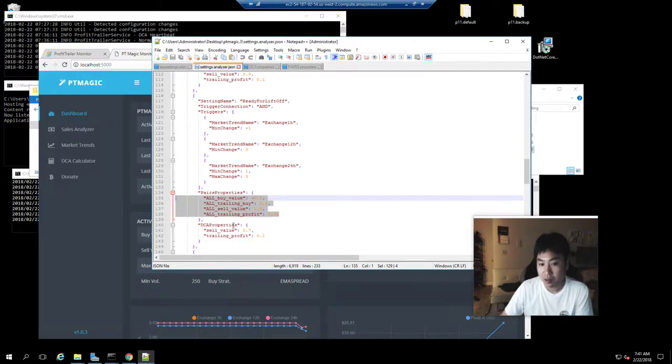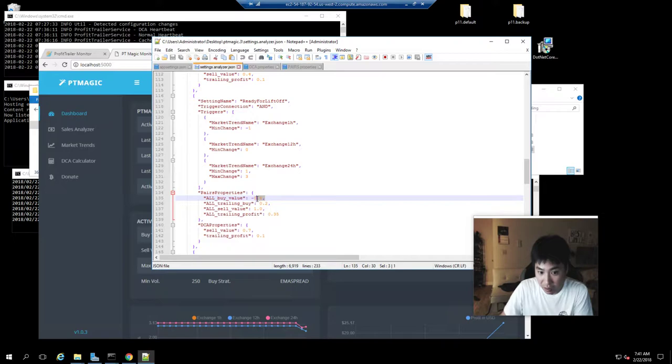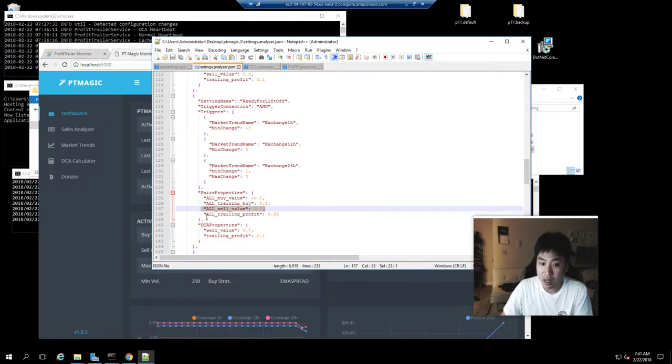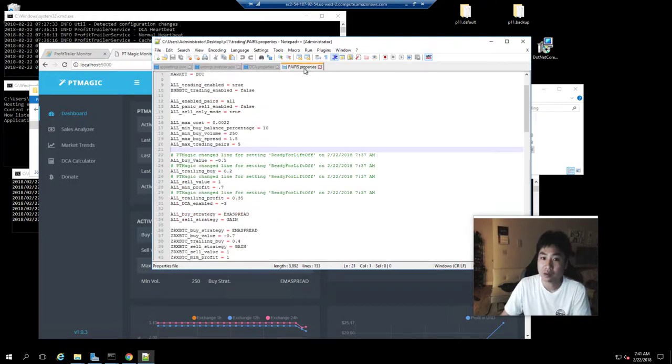On the pairs property file, I want to do a buy at a lower number. This is my trailing buy, and my sell value is at one, as well as trailing profit at 0.35.